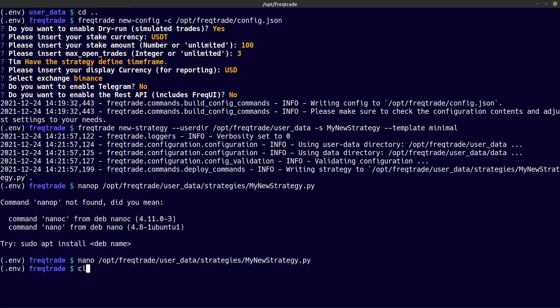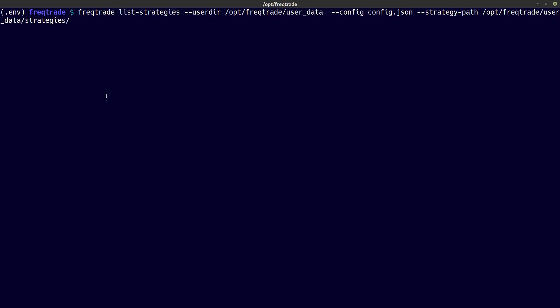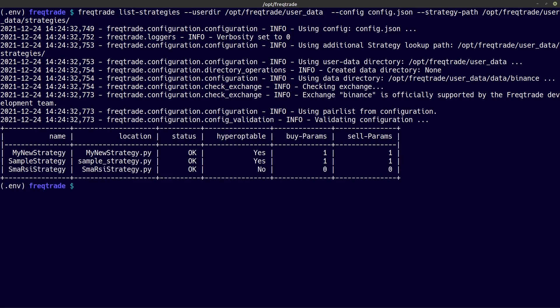Let's close this, clear the screen and go ahead with the next command. This command will show you all the strategies that are available for use in my bots. Let's copy and paste this from my GitHub repository again. Here you can see that I have to specify my user directory, my configuration file and my strategy path — and there you see all my available strategies.